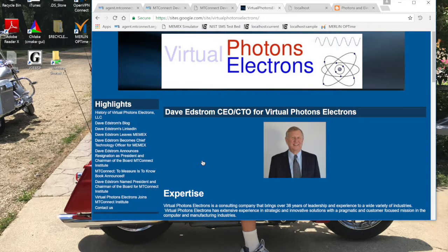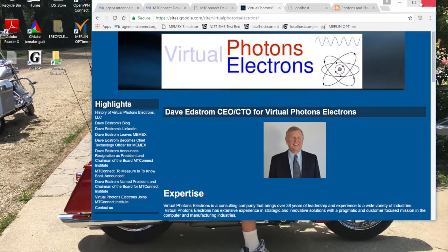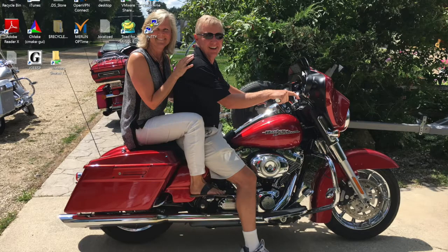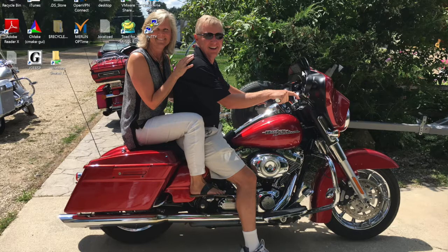Hi, this is Dave Edstrom. I'm the CEO/CTO for Virtual Photons Electrons and today I'm going to show you how to set up eight MT Connect simulators talking to one agent.